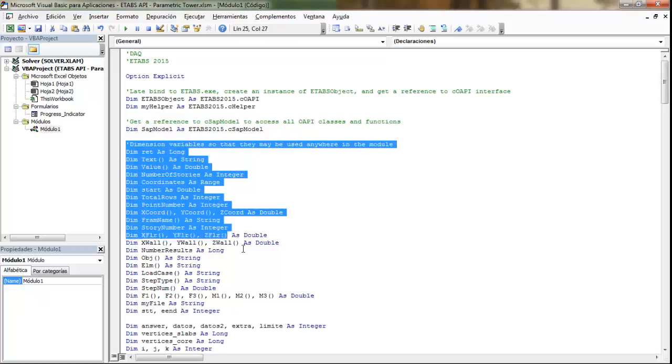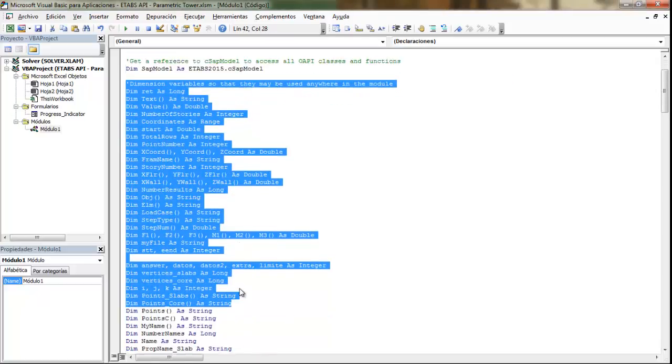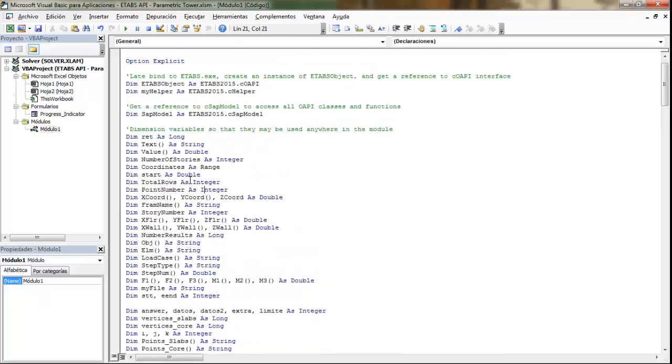First, here we have the variables declared. We might have a little bit more than we need, but why is that? That's because I don't develop my macros from scratch.